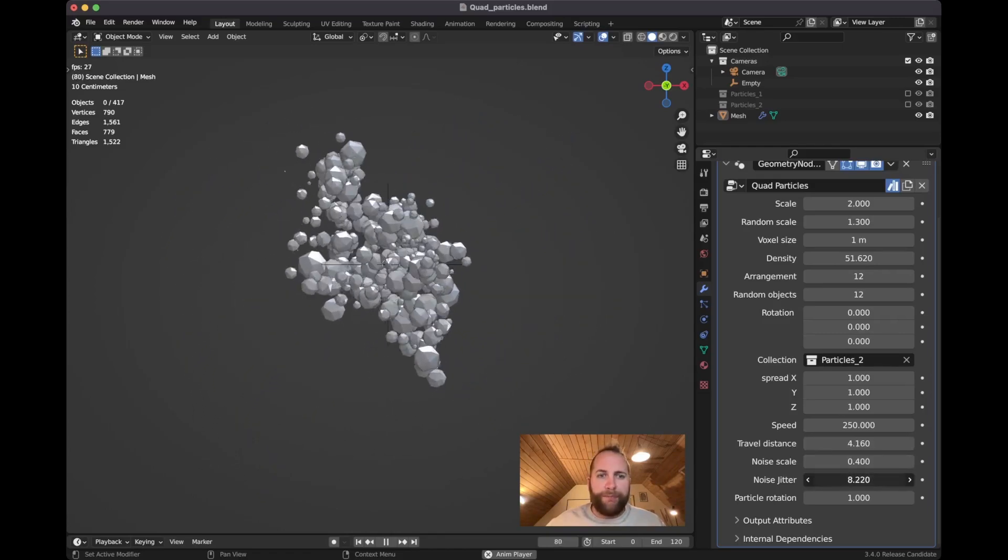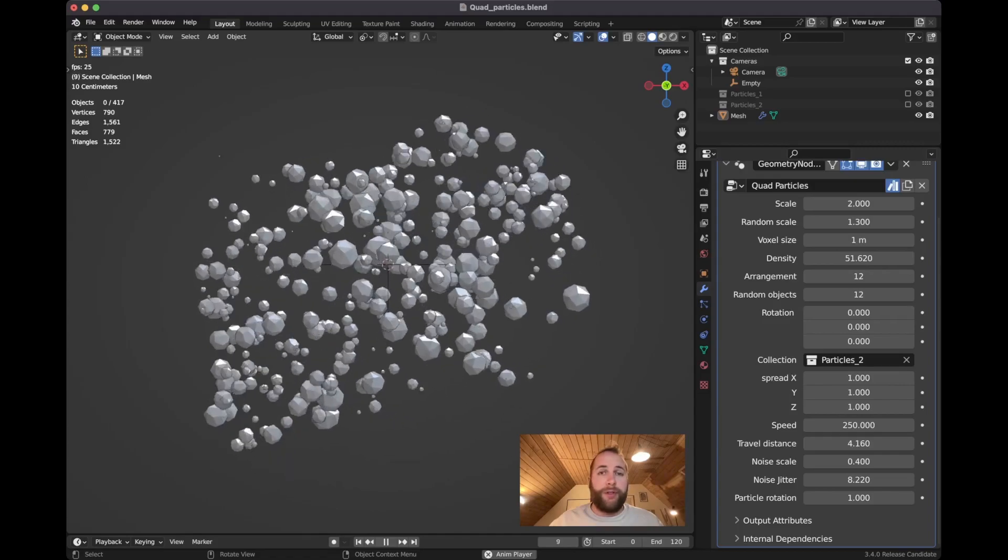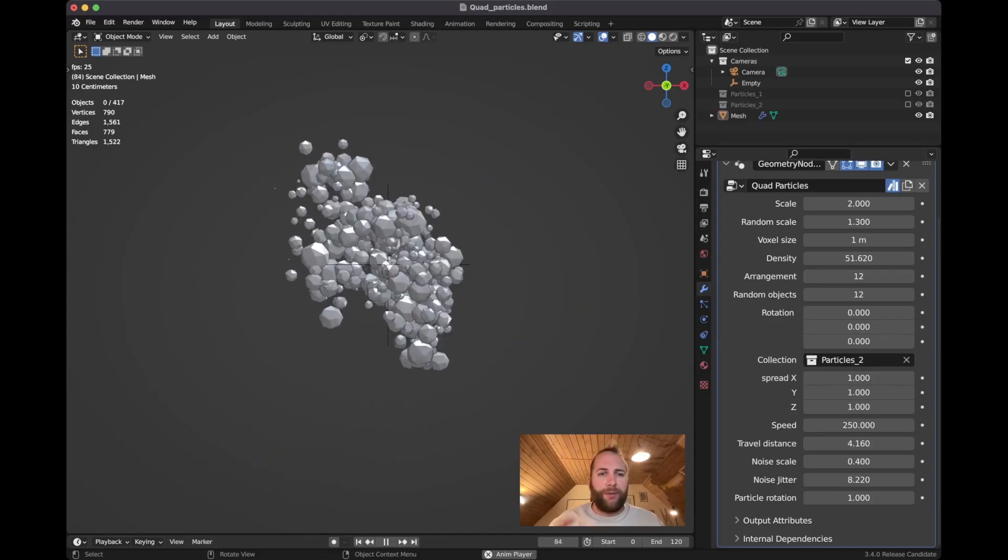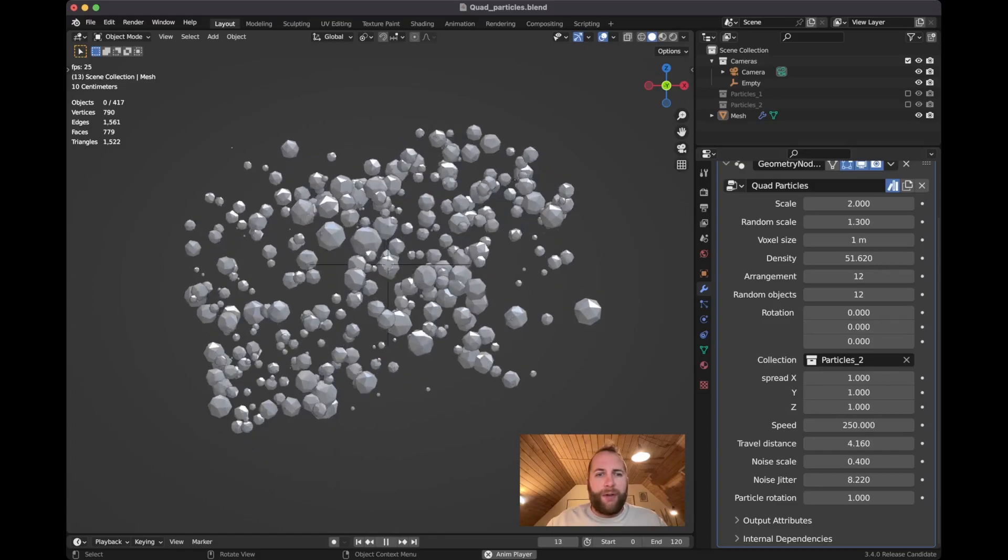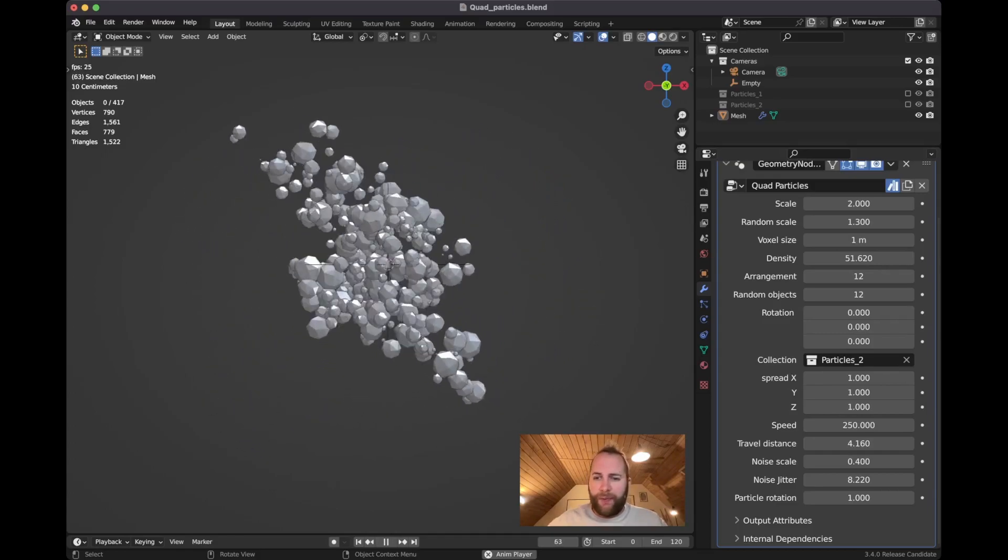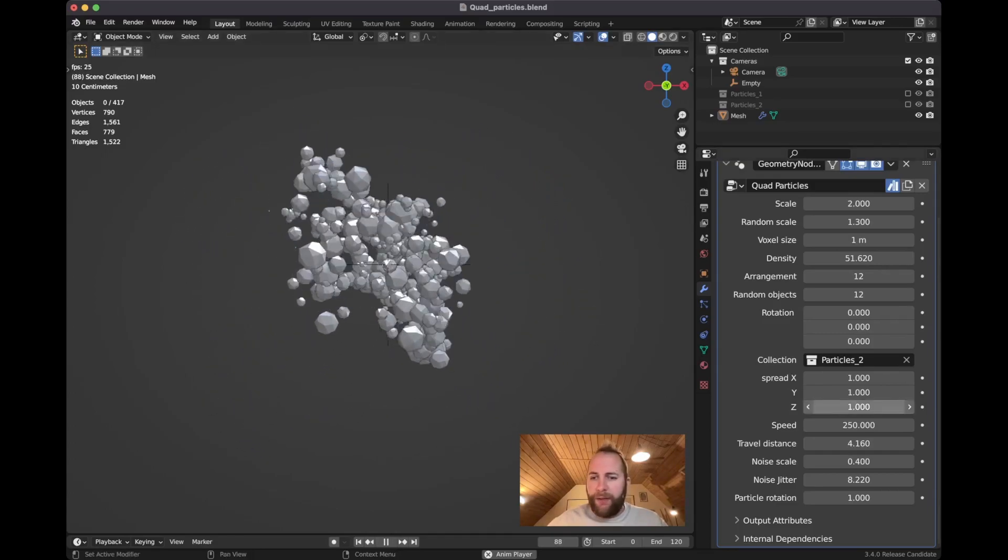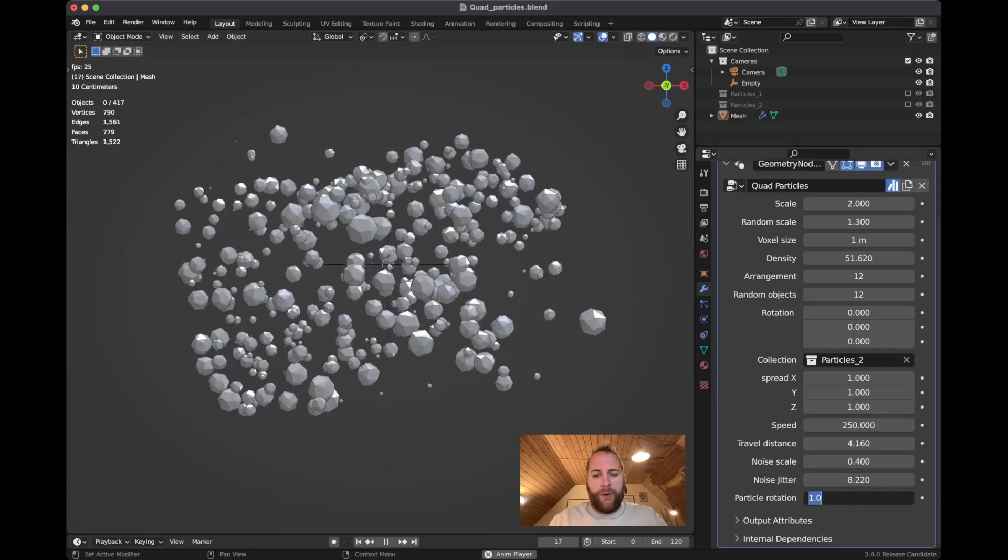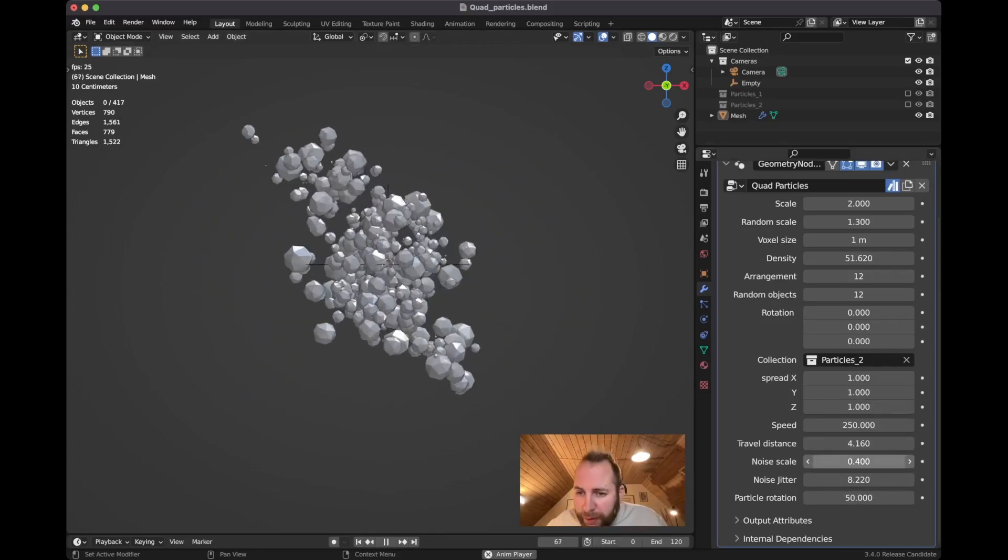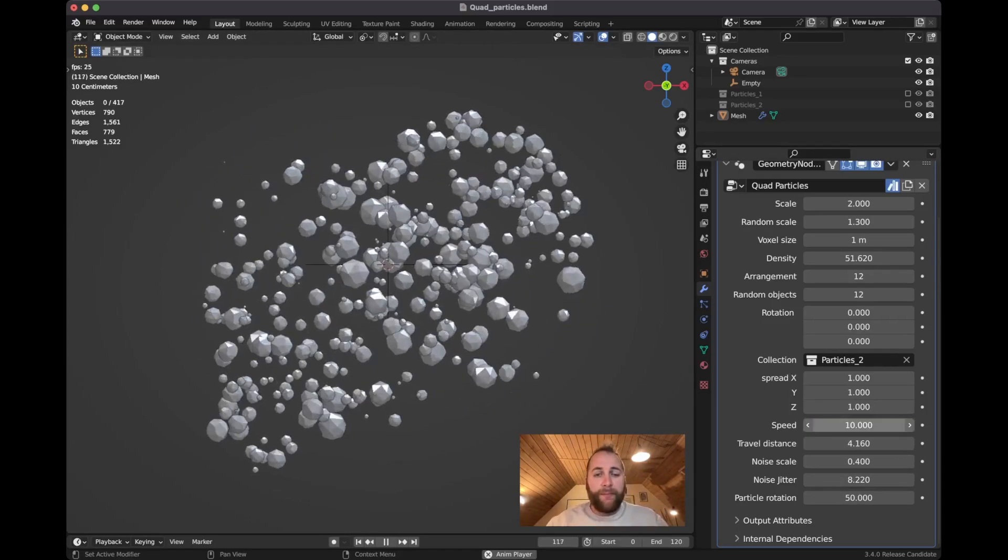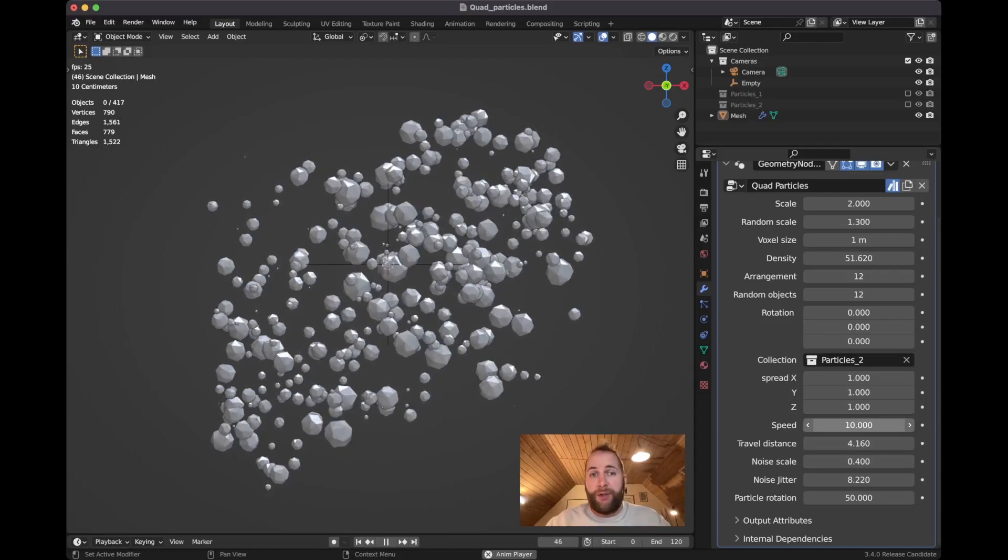The noise jitter is just the one from the noise texture if you're familiar with that. So it'll just create that sort of randomized noise in each particle.